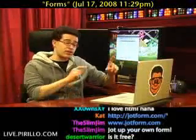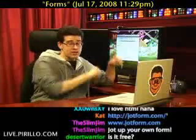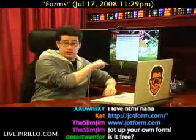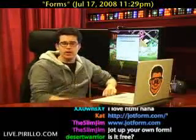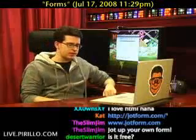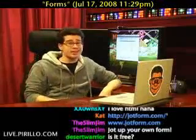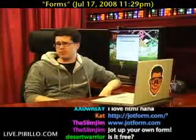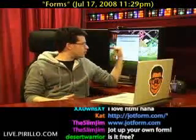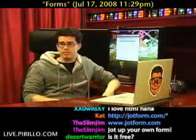There is a free account. The free account will accept 100 submissions through your form. With a paid account, you can accept unlimited. For the most part, unless you get a lot of people using your form, you'll be fine using the free version.